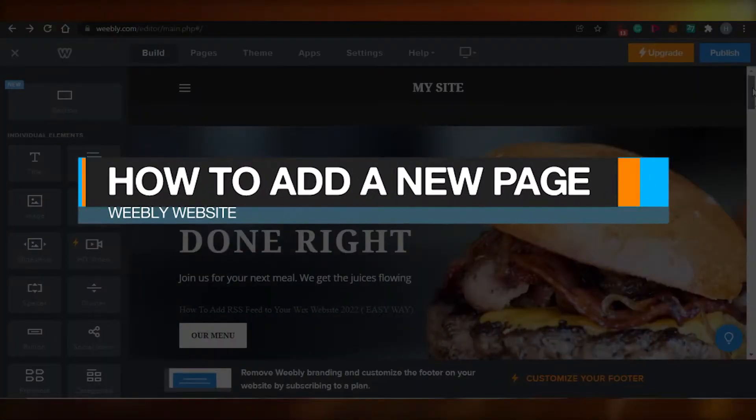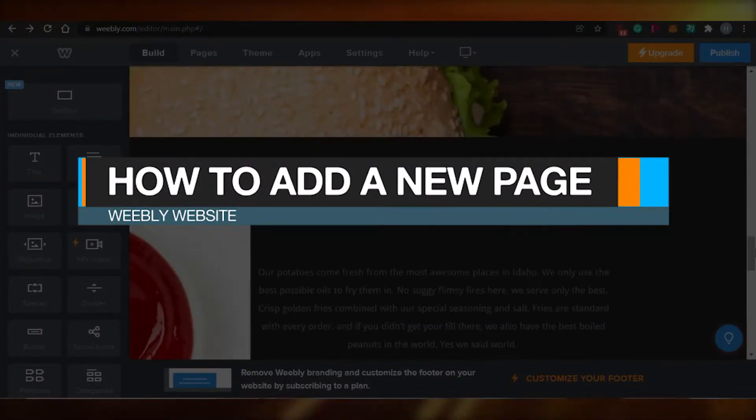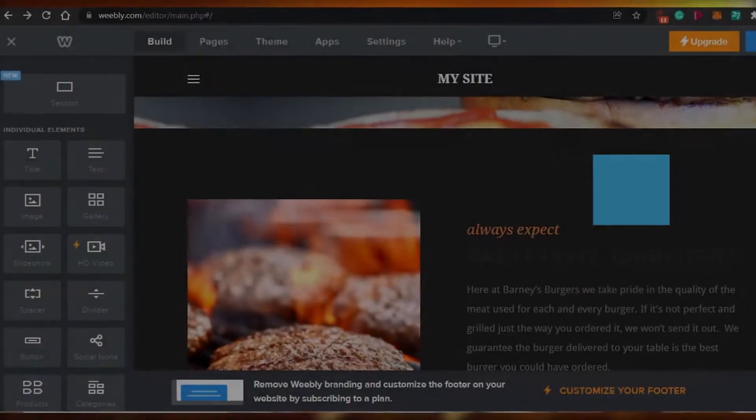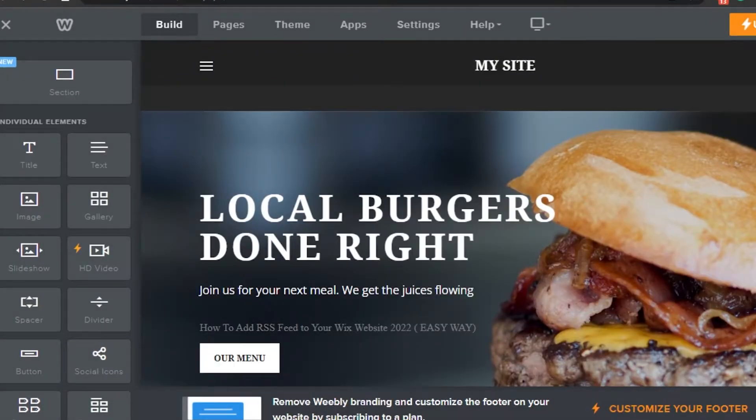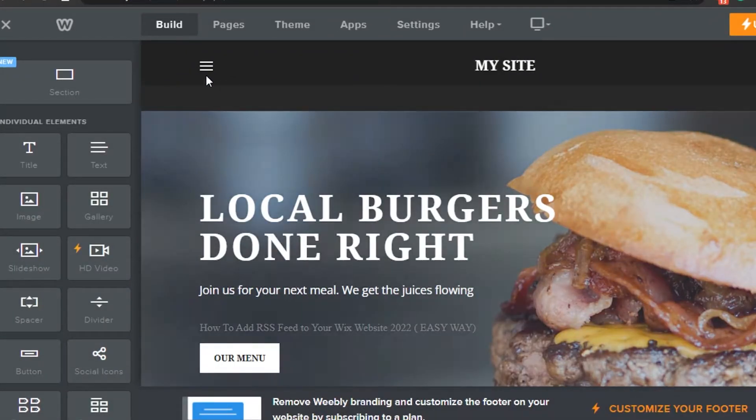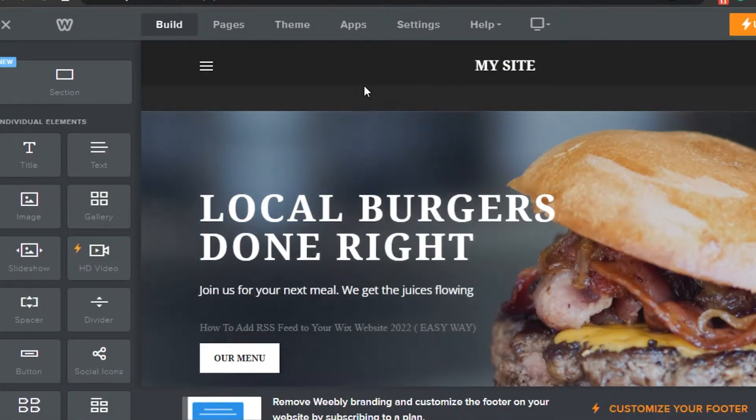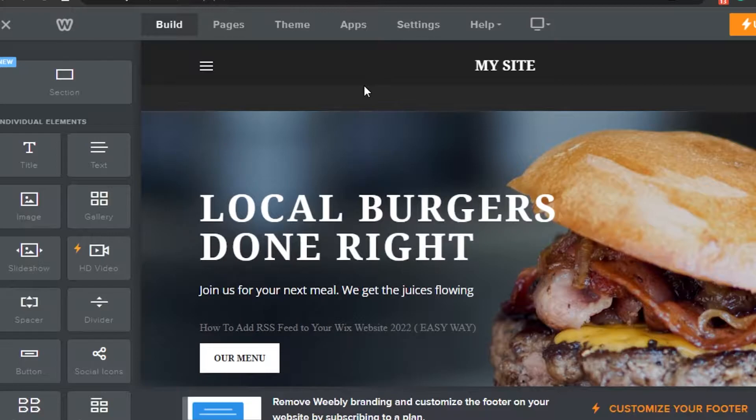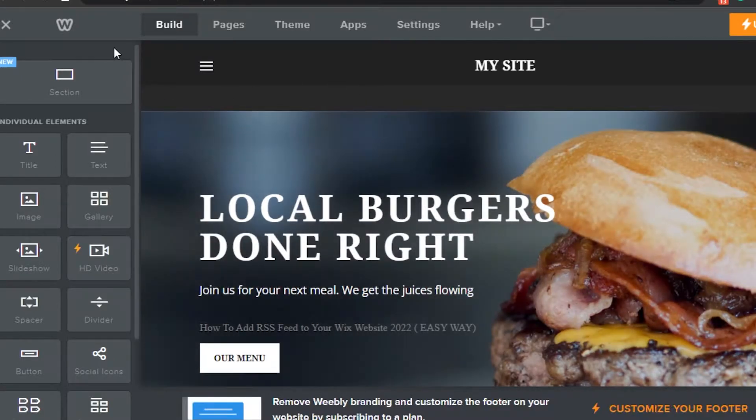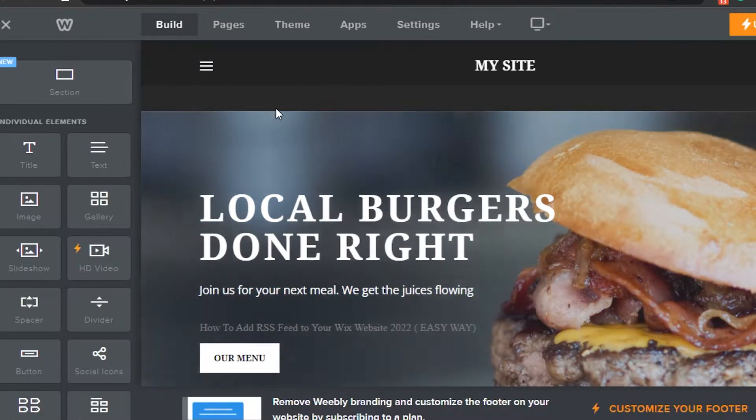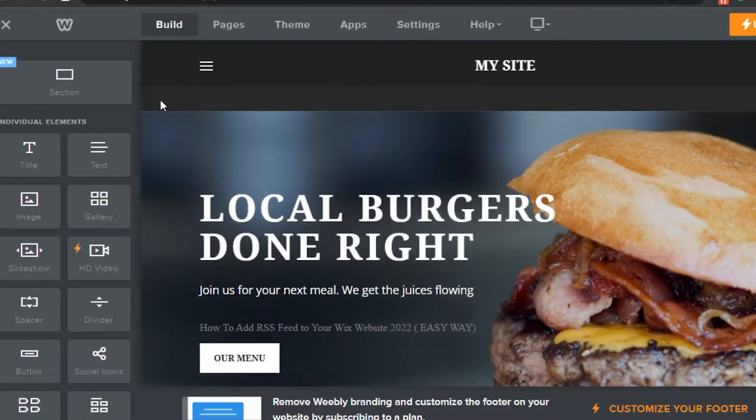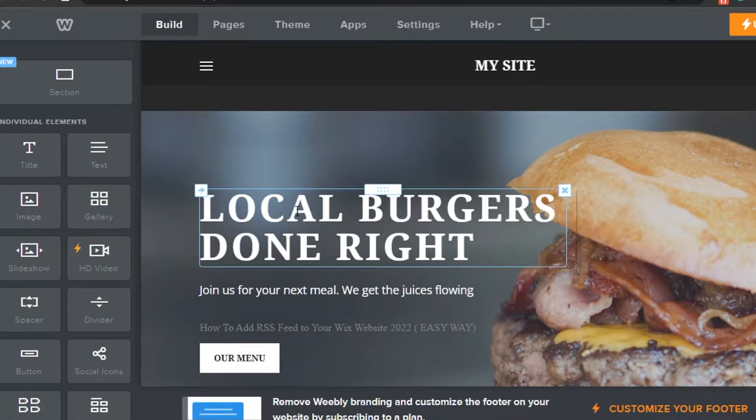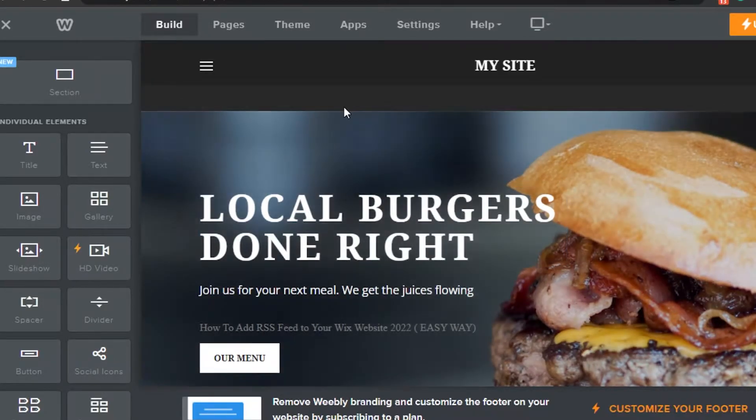How to add a new page to your Weebly website. Hi guys, welcome back! Today I'm going to show you how you can add a new page to your Weebly website. It's super easy. All you have to do is open up Weebly.com and access your editor where you're working.